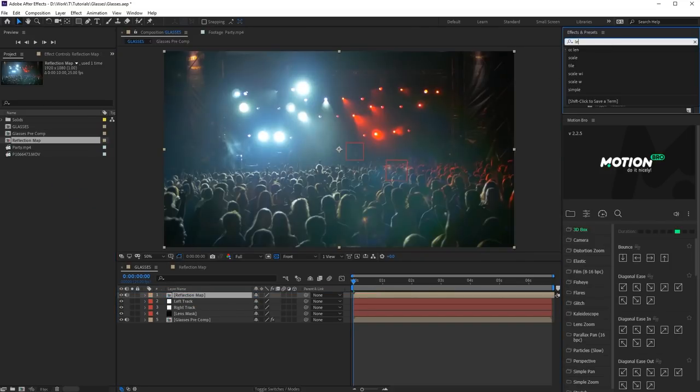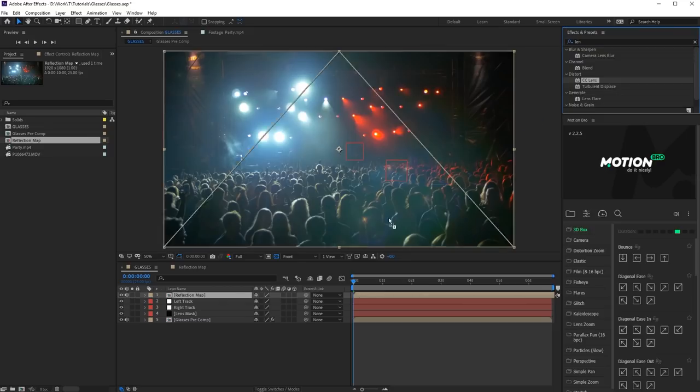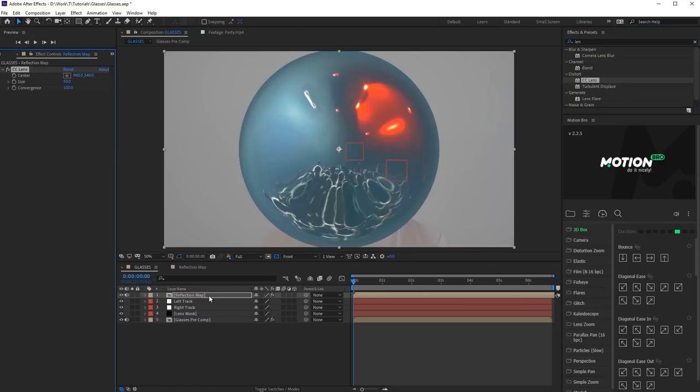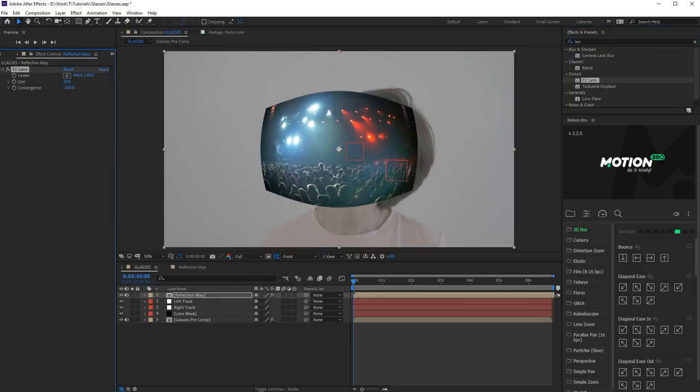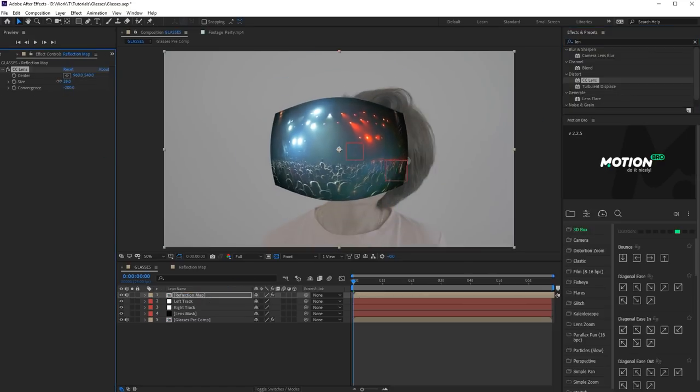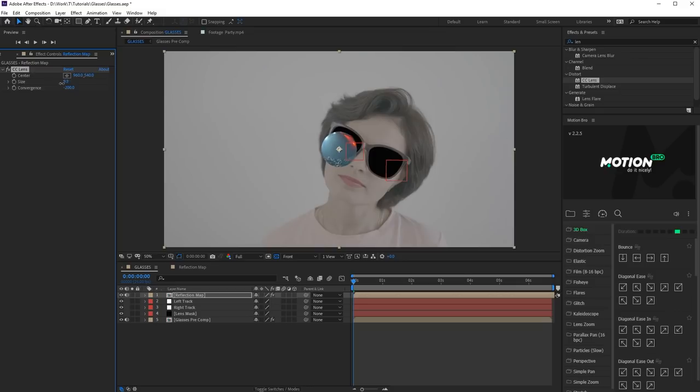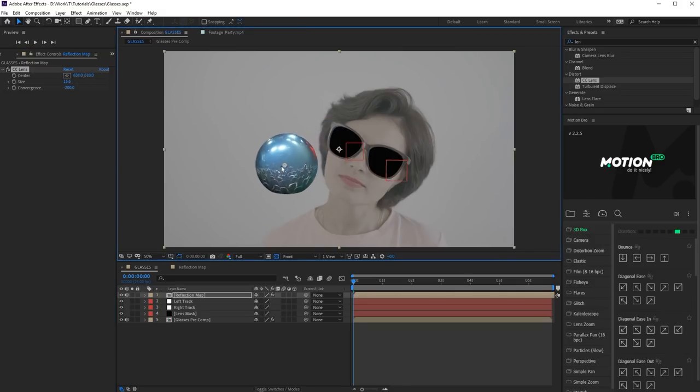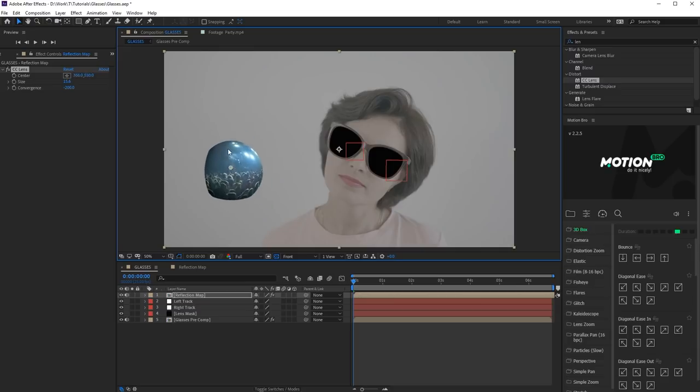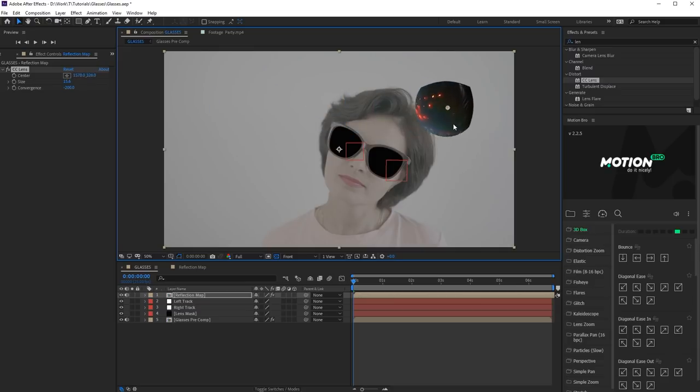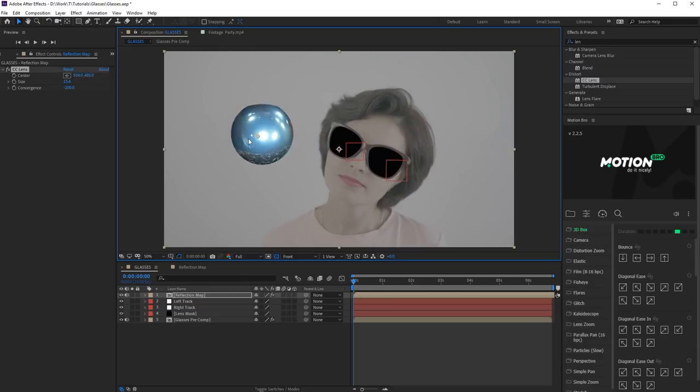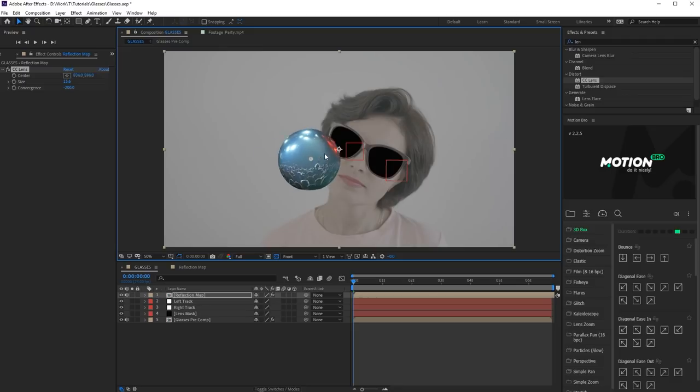Apply CC Lens effect to it. Decrease the value for Parameters Convergence and Size in the effect settings. Now if we move the center of the effect, it will look as if the environment moves as well inside the convex lenses of real glasses.